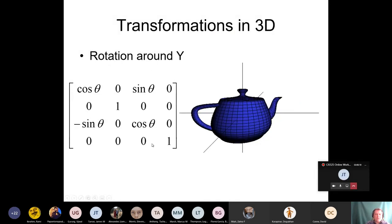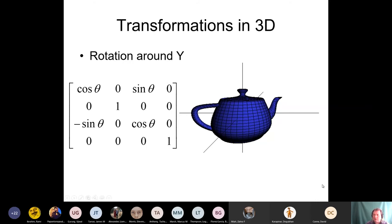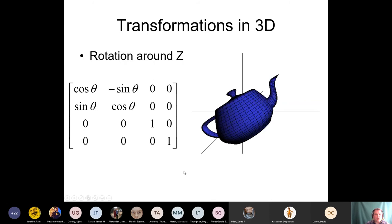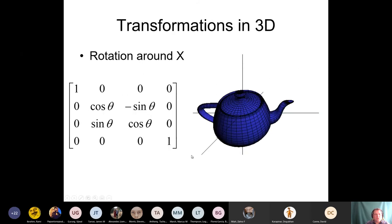Rotation around X has the 2D rotation block in the Y-Z subspace. Rotation around Y has cosine, sine, negative sine, cosine in the X-Z subspace, with just a 1 on the Y diagonal — because Y is unaffected. Rotation around Z has the rotation matrix in the X-Y subspace, with Z row and column neutral. So we have three different rotation matrices. In 4D space it would be even more complex, but fortunately we can't directly see the fourth dimension.